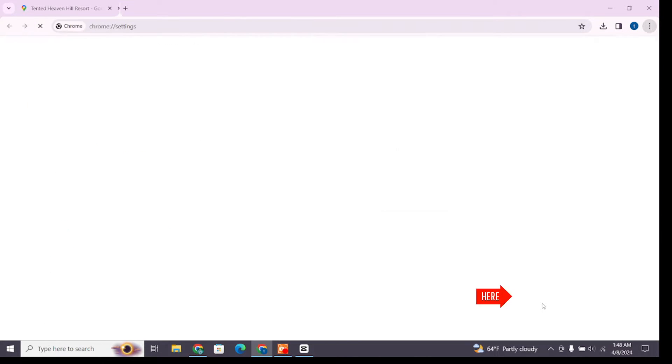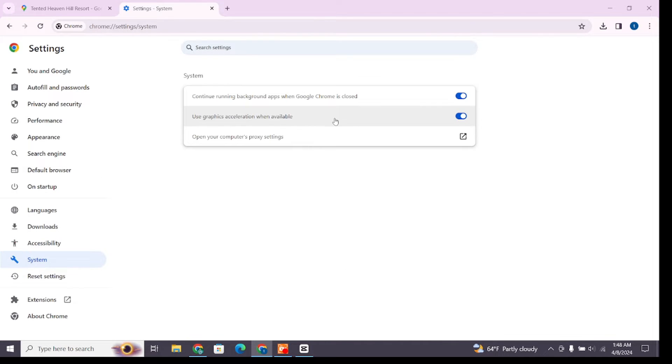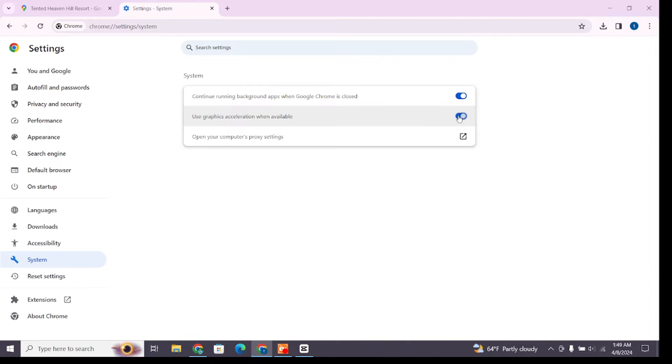At the left side you will find various options. Here select System. Make sure you turn on the second option that says 'Use graphics acceleration when available.'